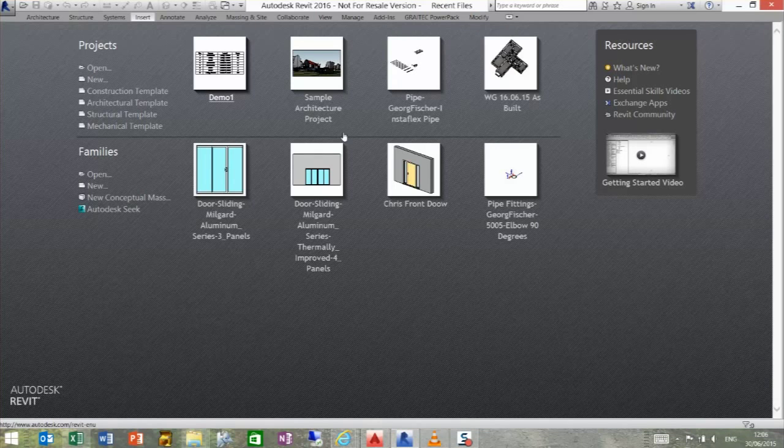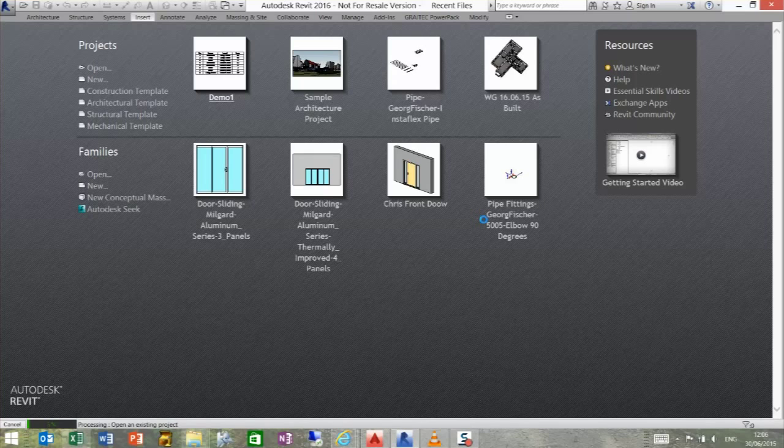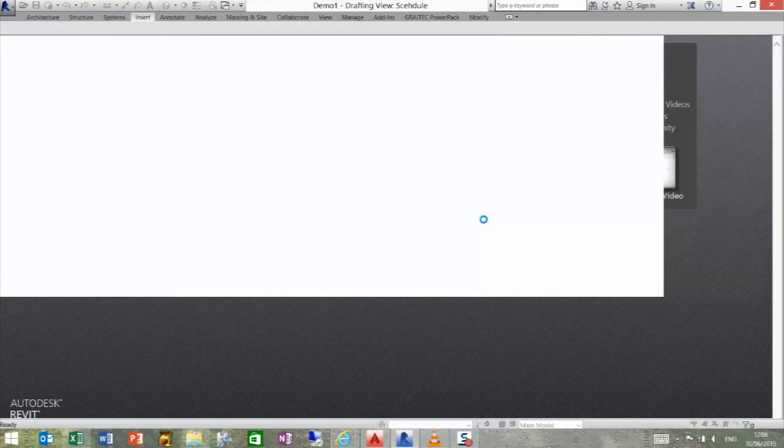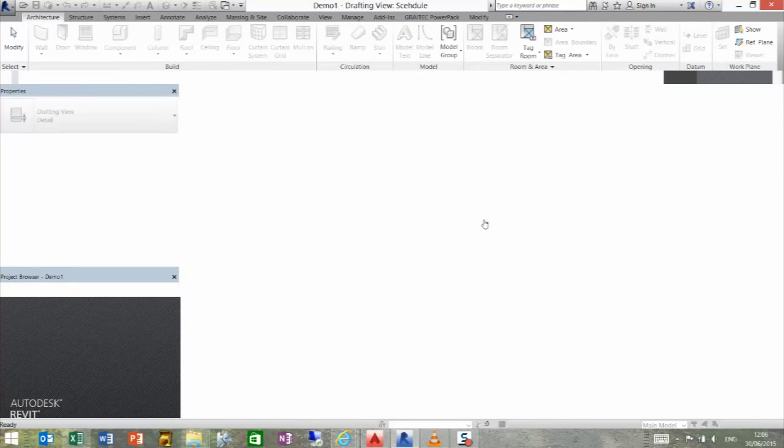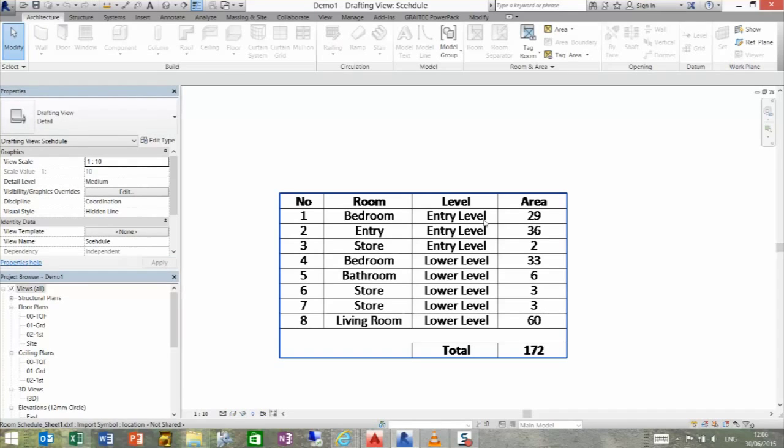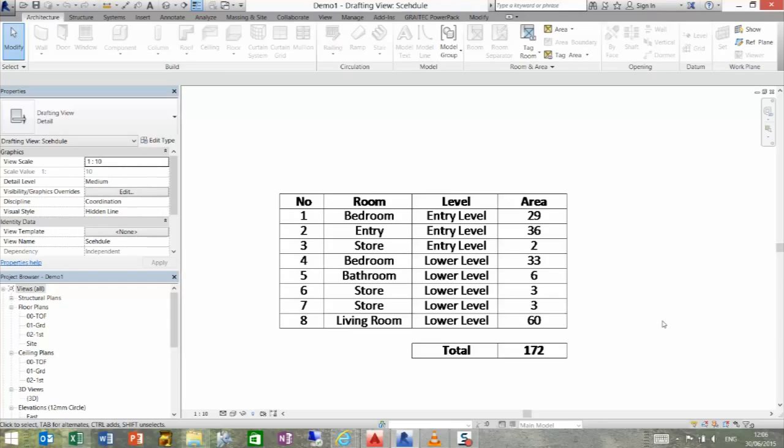When we come back into Revit and reload the file, we will find in a few seconds that those changes have been made. So as you can see there, we've now got a total on there in bold of 172. So we'll even bring over the formula with the component.